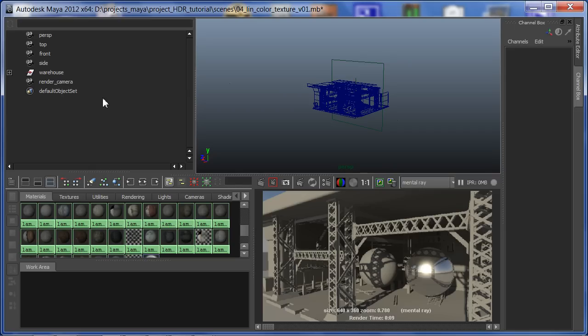Now we're going to start a new lesson: linear color space workflow with textures and physical sky. To summarize, I'm going to show how to use and fix the gamma of physical sky, and number two, how to verify that our textures are being color managed.